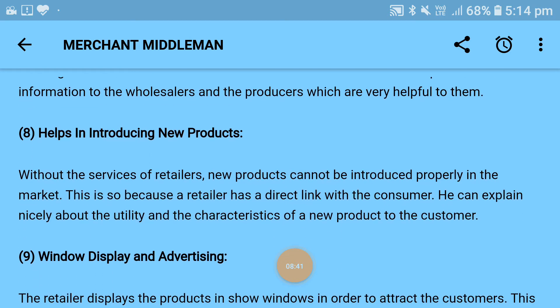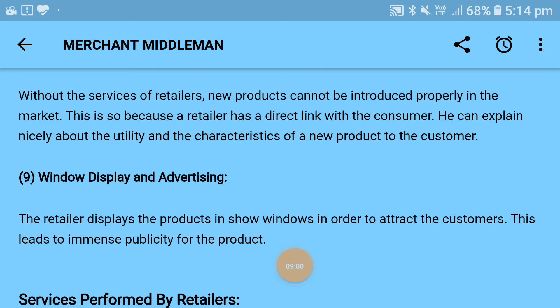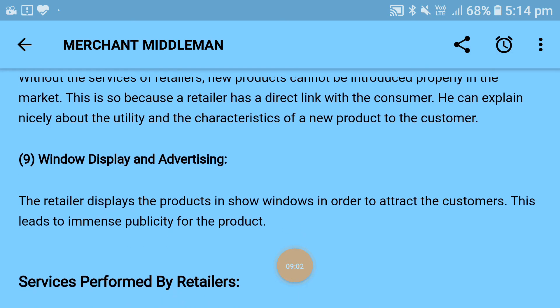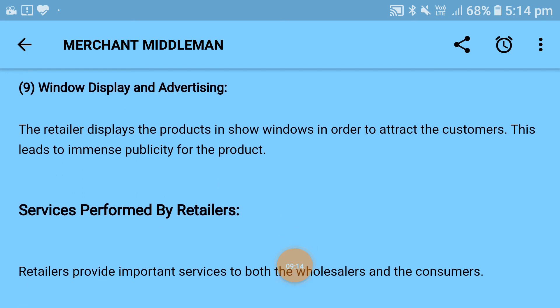Next is helping in introducing new products: without the services of the retailer, new products cannot be introduced properly in the market, because the retailer has a direct link with the consumer and can explain nicely about the utility and characteristics of a new product. Ninth is window display and advertising: the retailer displays products in show windows to attract customers, leading to immense publicity for the product.